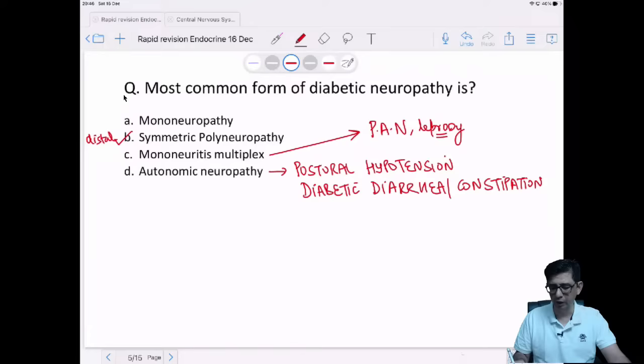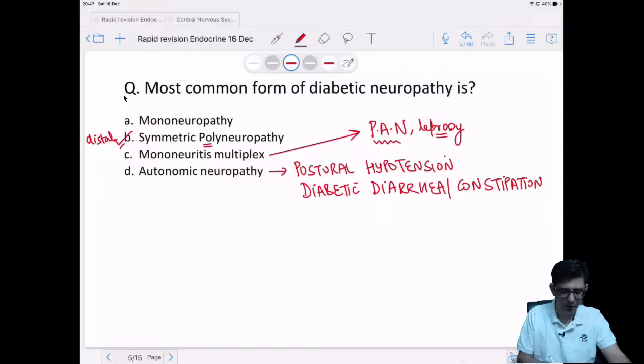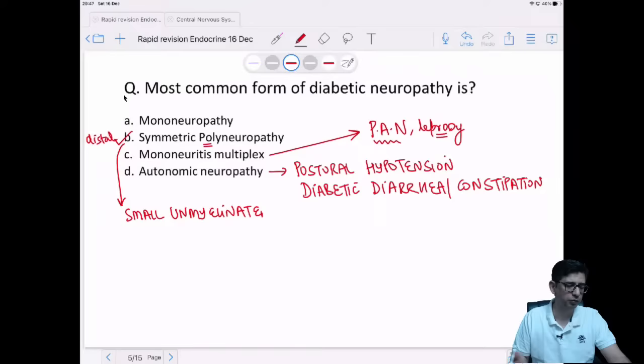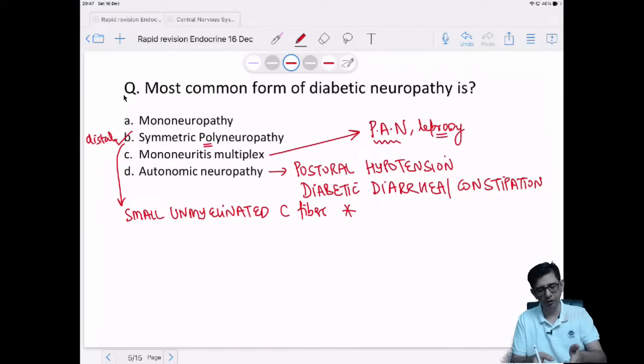The commonest form of diabetic neuropathy is distal symmetrical polyneuropathy. Diabetes causes damage to small unmyelinated C-fibers, which is why patients have pain, discomfort, or allodynia — where even touching the soles of the foot causes perception of pain. So unmyelinated C-fibers are the ones affected.